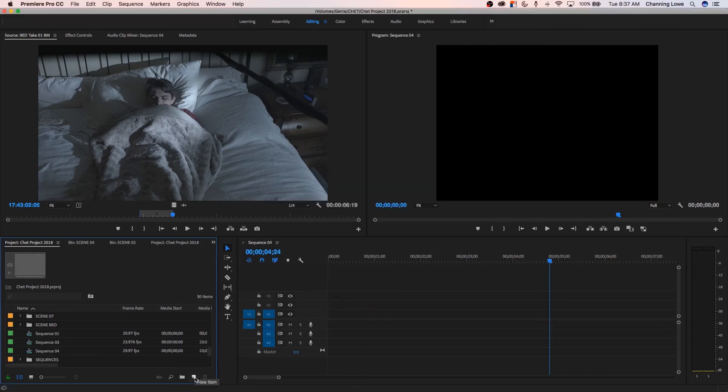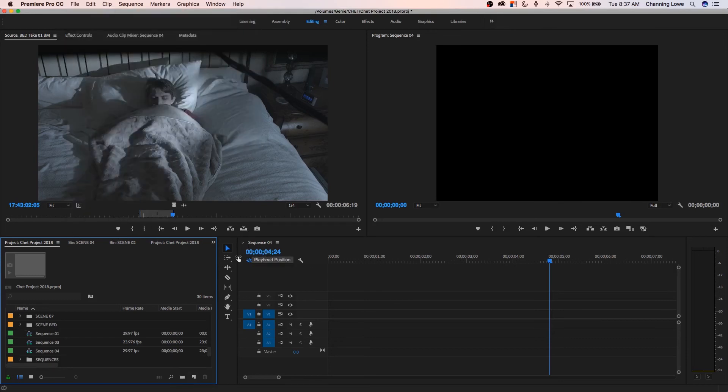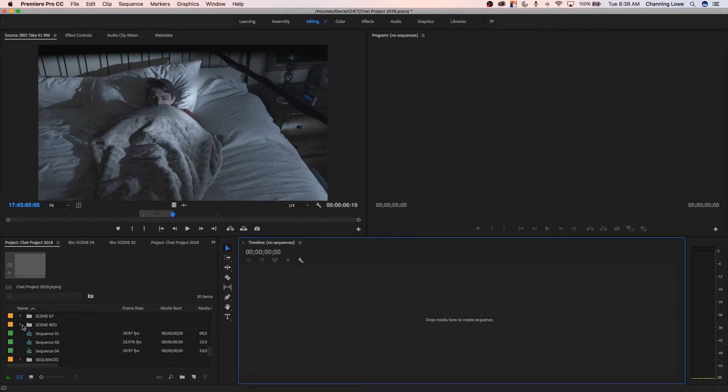And one more final way to create a timeline here. We showed you how to go down to your new item icon. I showed you how to go up here under File, New, Sequence as well. Probably one of the easiest ways to do a new timeline is I'm going to close my open sequences here. Now I have no sequence open. I have all my sequences down here, but you notice here once I have no timelines open, this says drop media here to create sequence. This is probably one of the easiest ways to create a sequence.